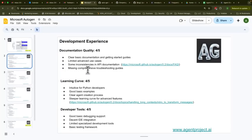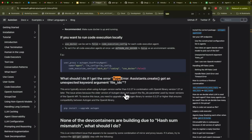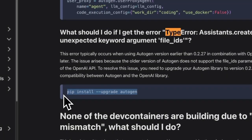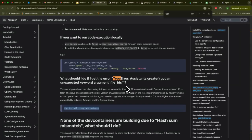Let me start with the developer experience. I give it a score of four out of five, primarily because there are still some inconsistencies in the API documentation. For example, if you have an older version of OpenAI and a newer version of Autogen, you get type errors. Just do a pip install upgrade with Autogen and most likely you won't have these errors. I haven't tried the latest version 0.4 yet, but these things can pop up anytime.